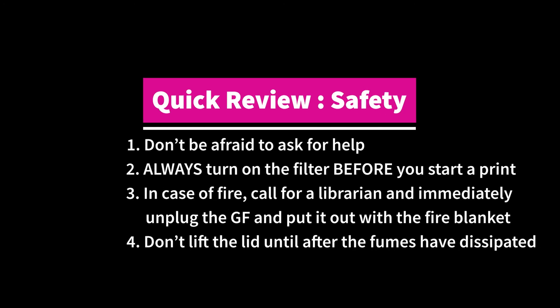Most importantly, don't be afraid to ask for help. Always turn on the filter before you start a print. In case of fire, call a librarian, unplug the Glowforge, and put out the fire. Don't lift the lid until the fumes have all been filtered.